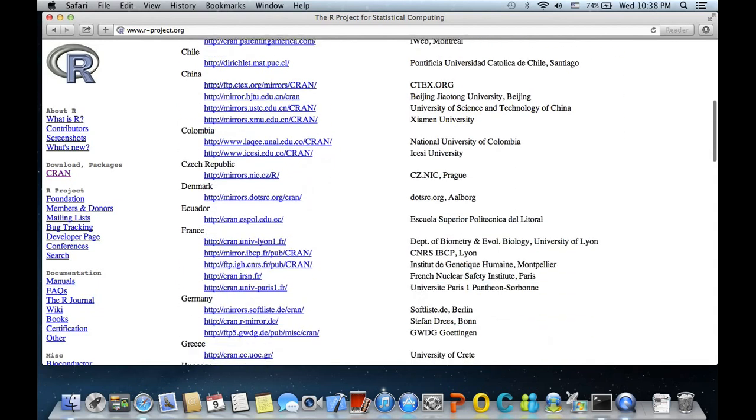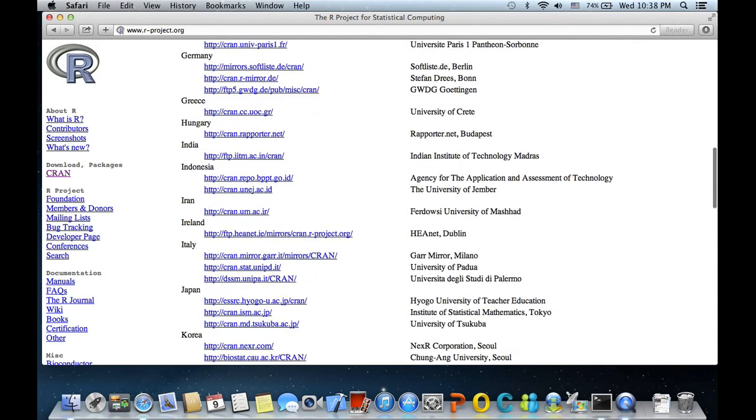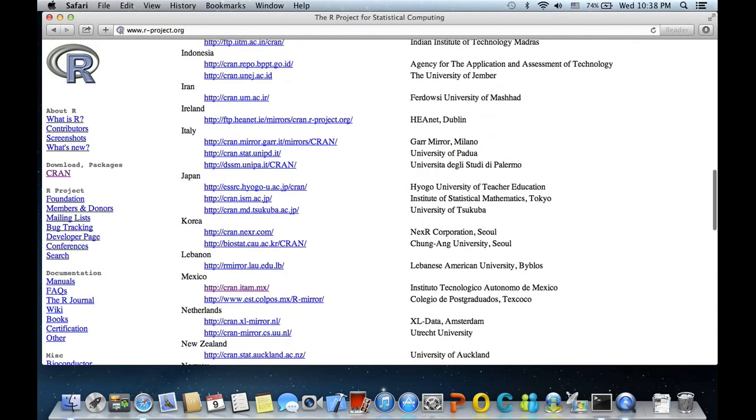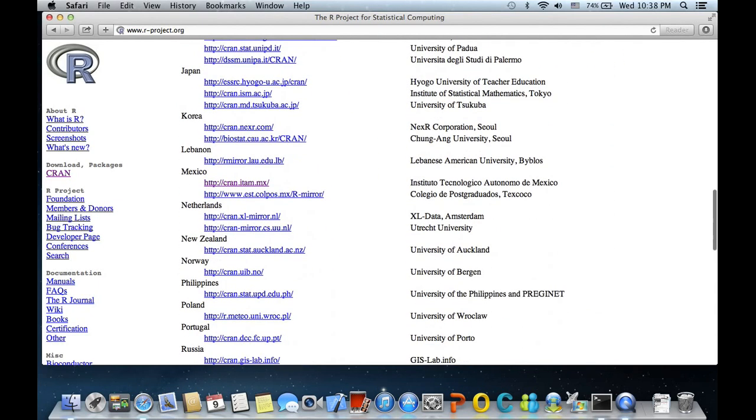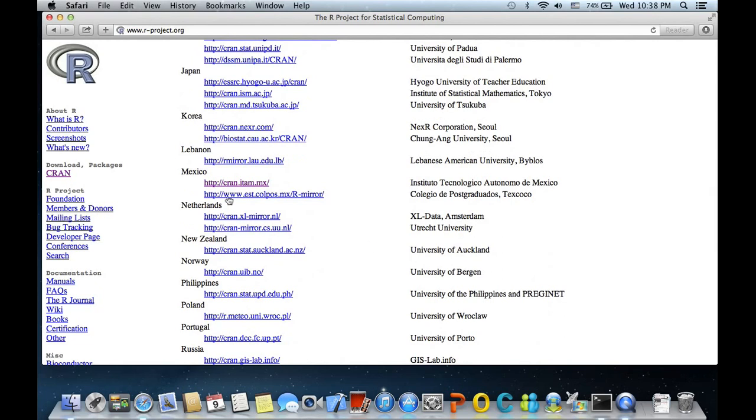Since I'm in Mexico, I'm going to select something which is listed under Mexico, and in this case I have this CRAN item Mexico. I would click on that.